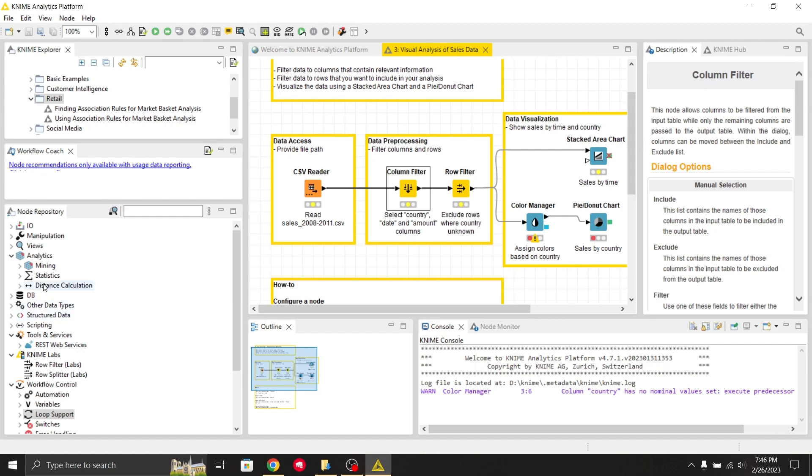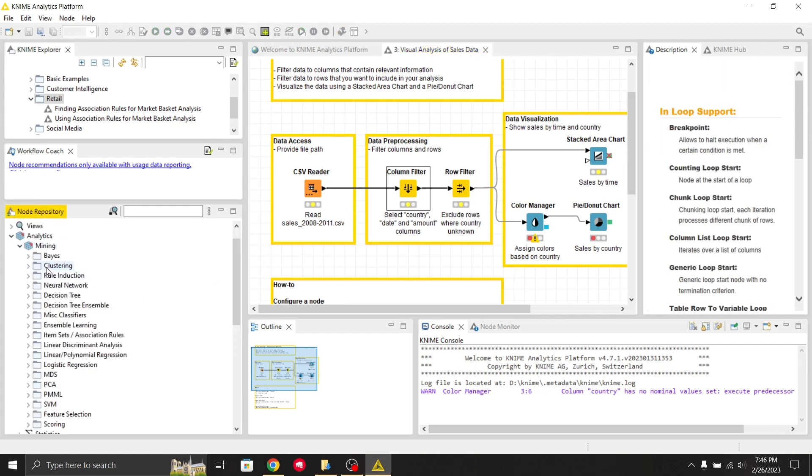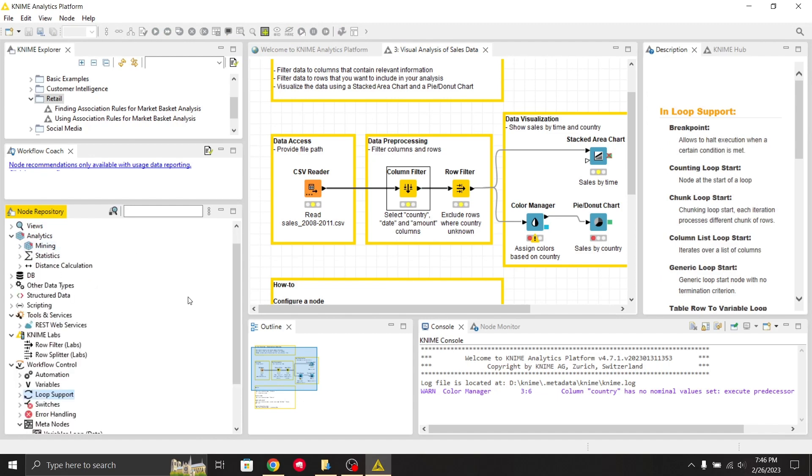You can simply drag a node and drop it here. If you want to zoom in, you can use Control plus.